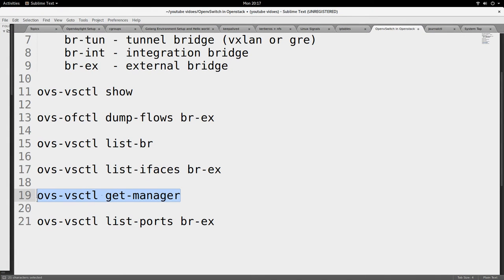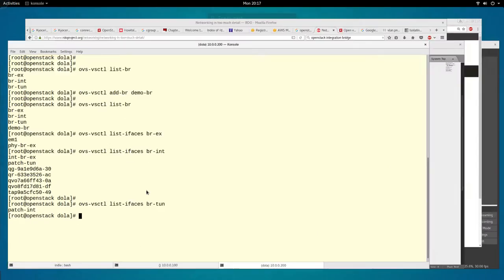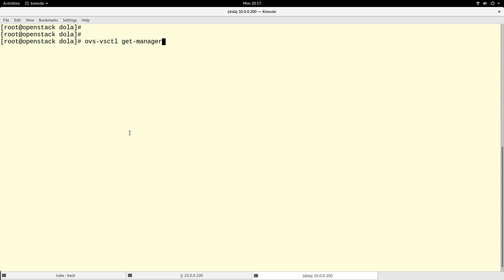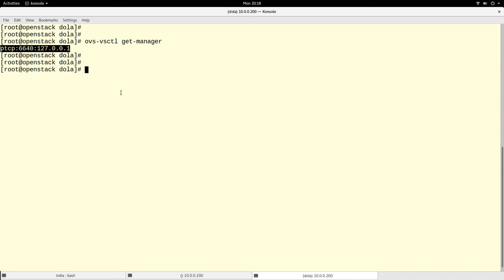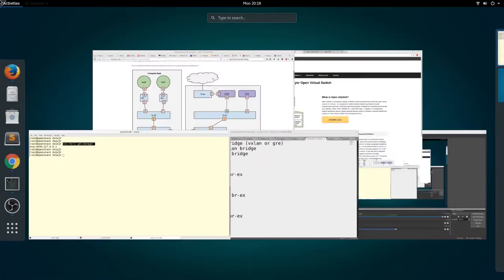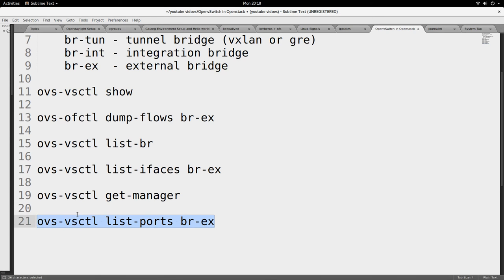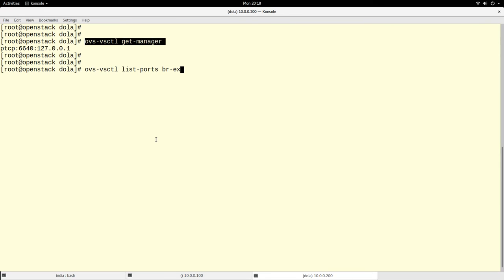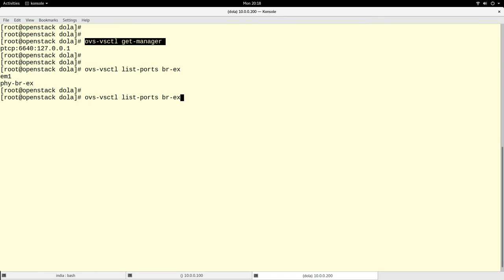There is also the concept of a manager in Open vSwitch. The manager is essentially the controller that controls that particular Open vSwitch instance, and this represents the address of the manager. In advanced Open vSwitch and software-defined networking, you can have different managers — for example, OpenDaylight can act as a manager. There are several other managers that can be used to control Open vSwitch.